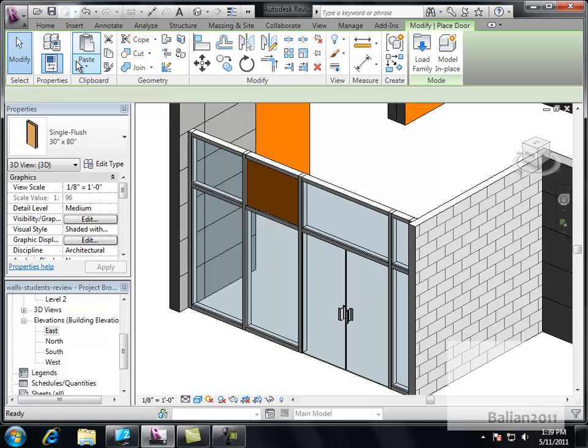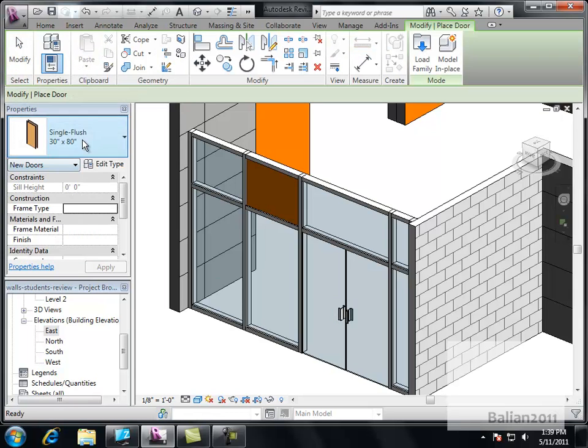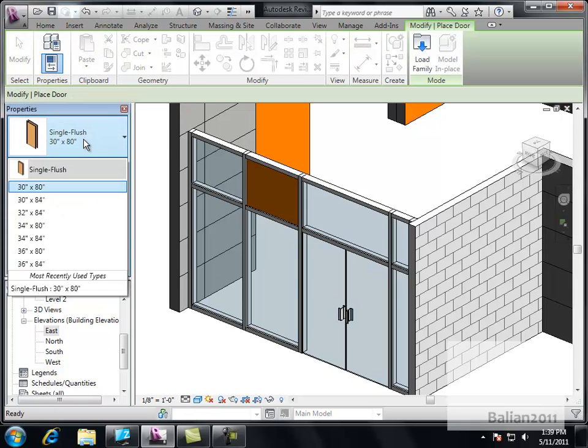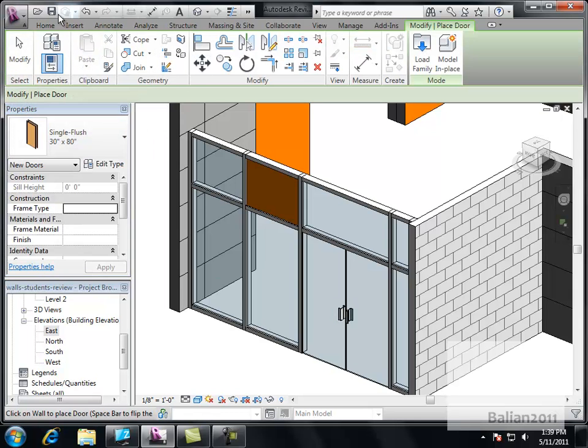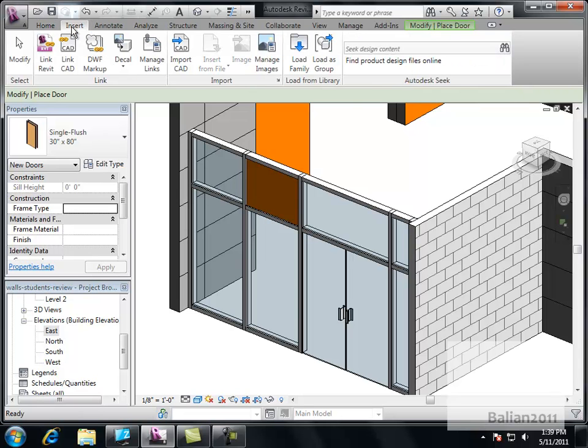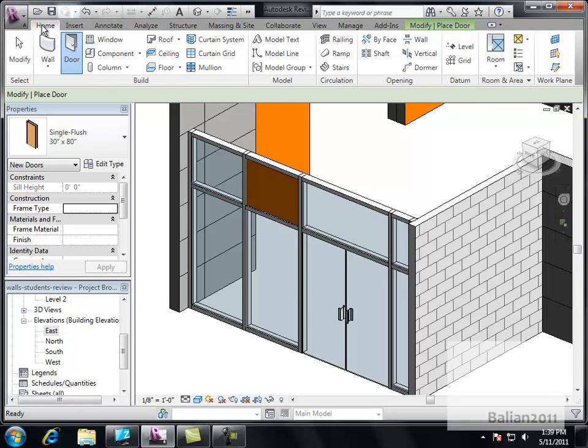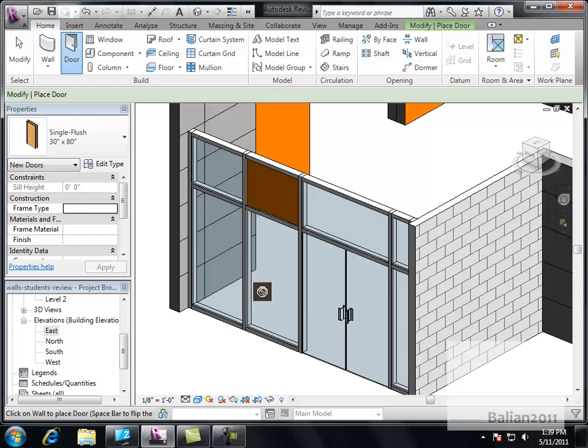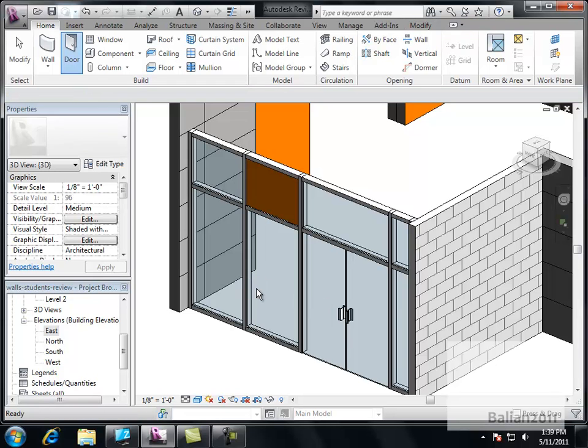Clearly you cannot bring a door from this area. It will not work. So it's a process of going from home to insert. Load family. Come back to home. Continue with what you need to do. And work from there.